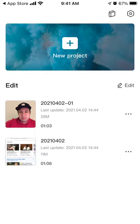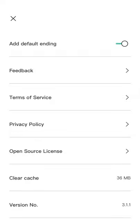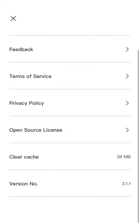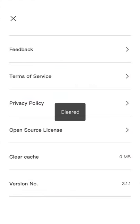Hey everyone, so how to clear cache in CapCut app? Tap on settings in the top right, and then here you have an option to clear cache. So there you have it. Clearing cache won't delete your drafts. Click OK.